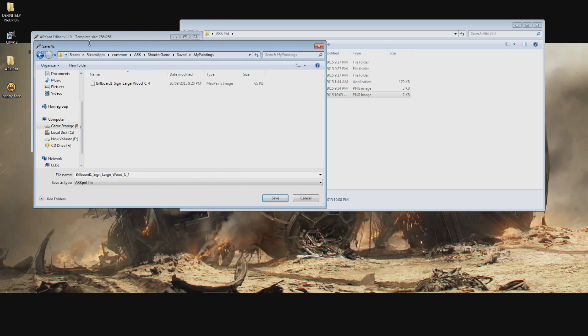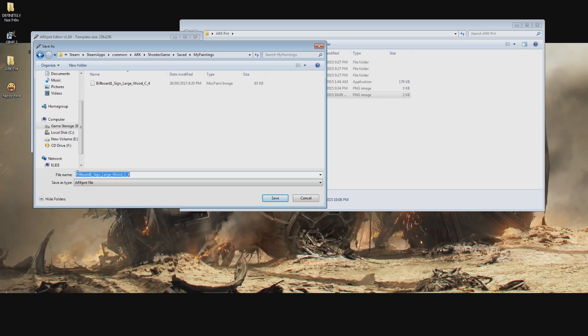Now click on the save as arc paint file button and save it back into the folder located in steam steamapps common arc shooter game saved my paintings. You can change the first part of the file name but do not change anything after the first underscore or else the file will not work.